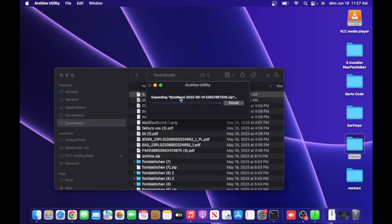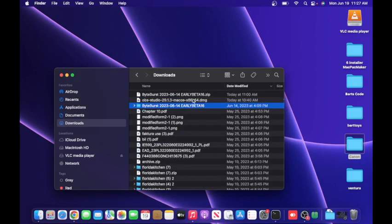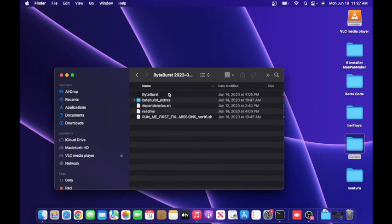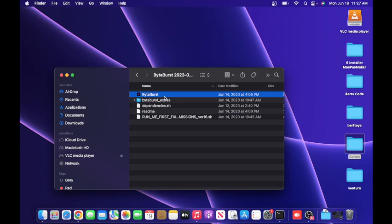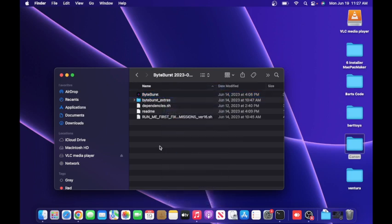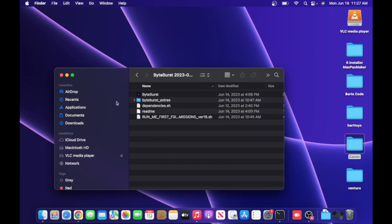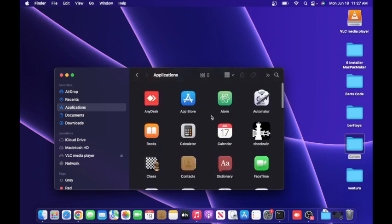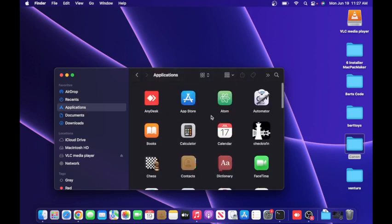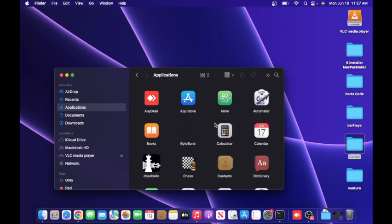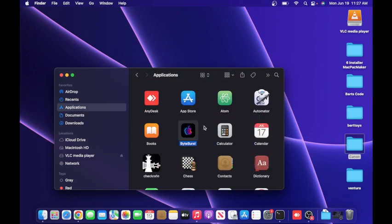Once you have the file downloaded, open it up. And then you're going to see it here. Open this, you will see the ByteBurst application. Do not open it. You just want to copy it or move it, you can copy or move. Go to applications, and here is where you want to paste it. Paste the item. Boom, we have ByteBurst right here.